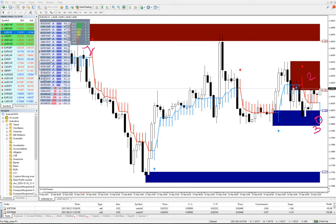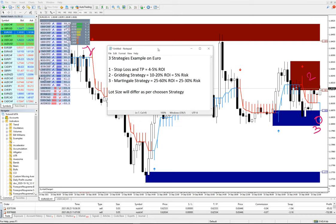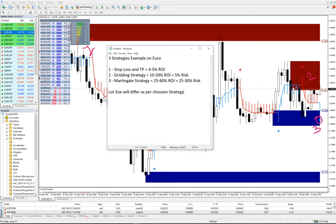Now let's talk about how we decide lot size. We have different strategies available — hedge pair, three-pair hedge, five-pair hedge, eight-pair hedge, Hexa strategy, Penta strategy — but how do we decide on what basis to use these tools and how to calculate lot size? Taking an example from the Euro strategy where EUR/USD trades are mostly taken, we can see three strategy examples. The first is Stop Loss and TP, the second is a Grading strategy, and the third is a Martingale strategy.